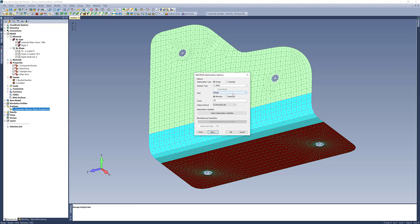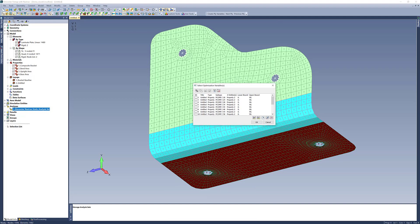I want a design optimization with static analysis, and my goal is to minimize compliance, which basically maximizes stiffness. I can set the cycles to whatever I want — this is the number of iterations to optimize from. What I really want to show is selecting the optimization variables I created via my API. I'll turn all of these on. These are variables for the PCOMP property, with field numbers — for my case starting at ply 2, which was the first unidirectional ply, with field ID 18 being the material angle. I set all lower and upper bounds from 0 to 90.